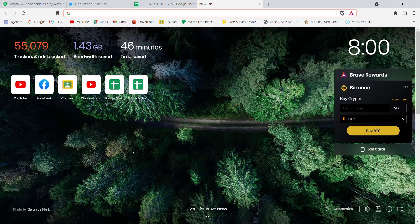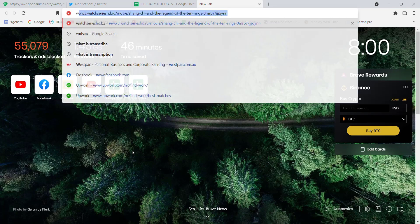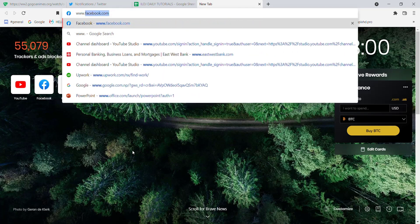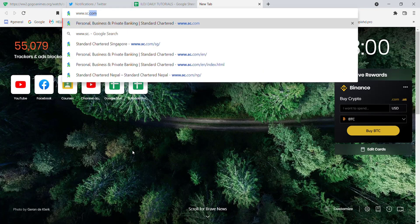Once the web browser is opened, type in www.sc.com and hit enter.